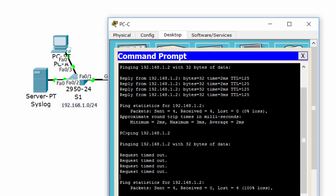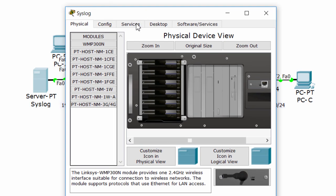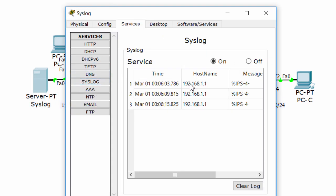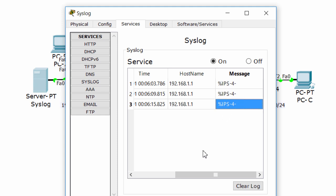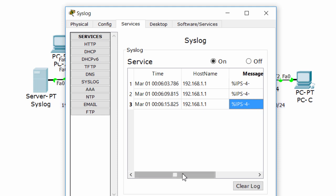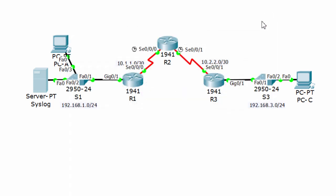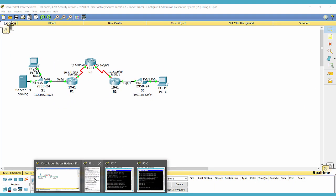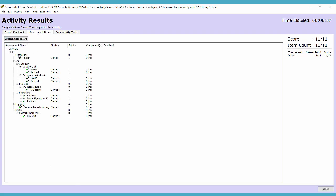The server has received some IPS messages. We'll check the result and it's 100%.